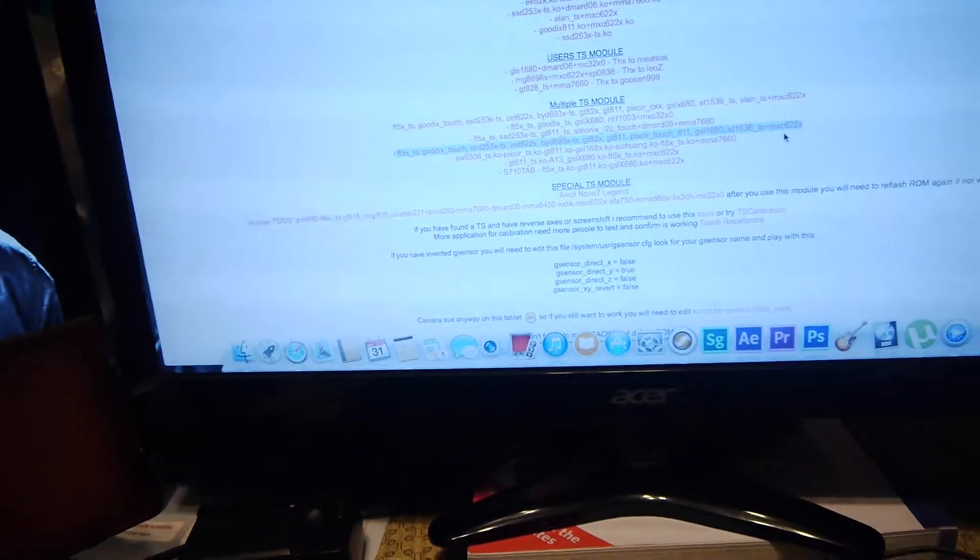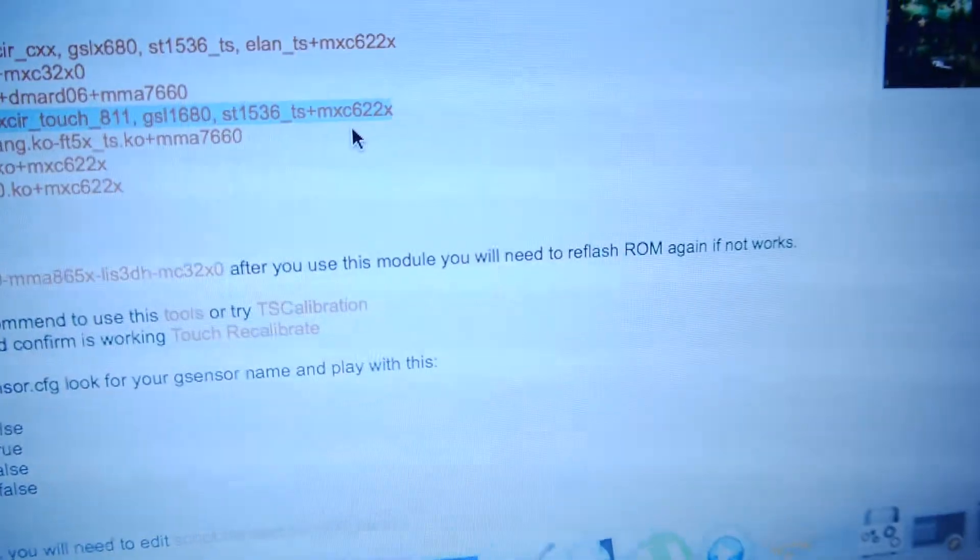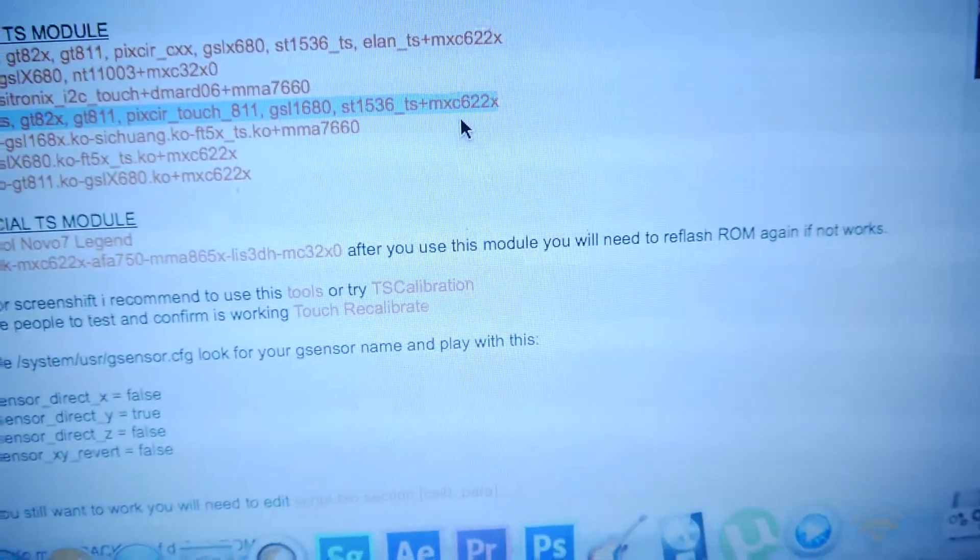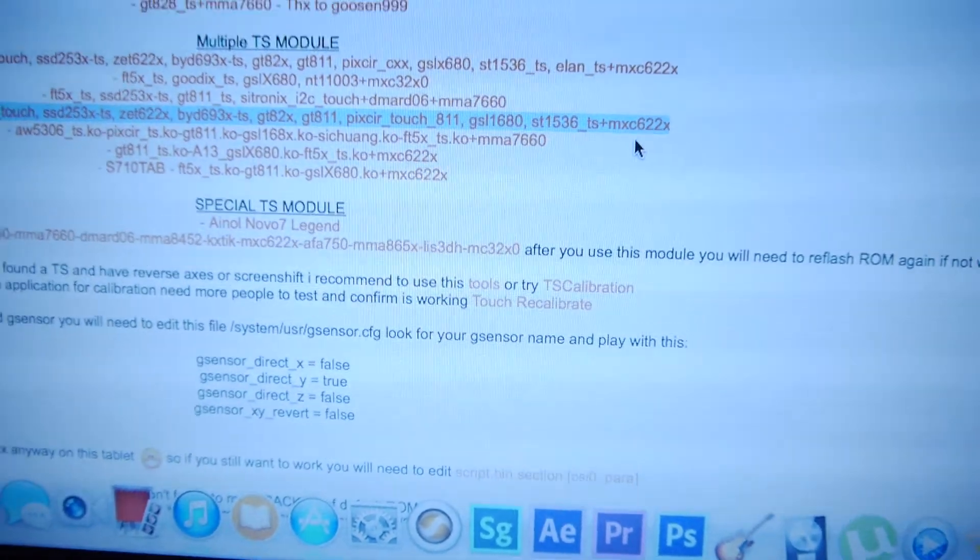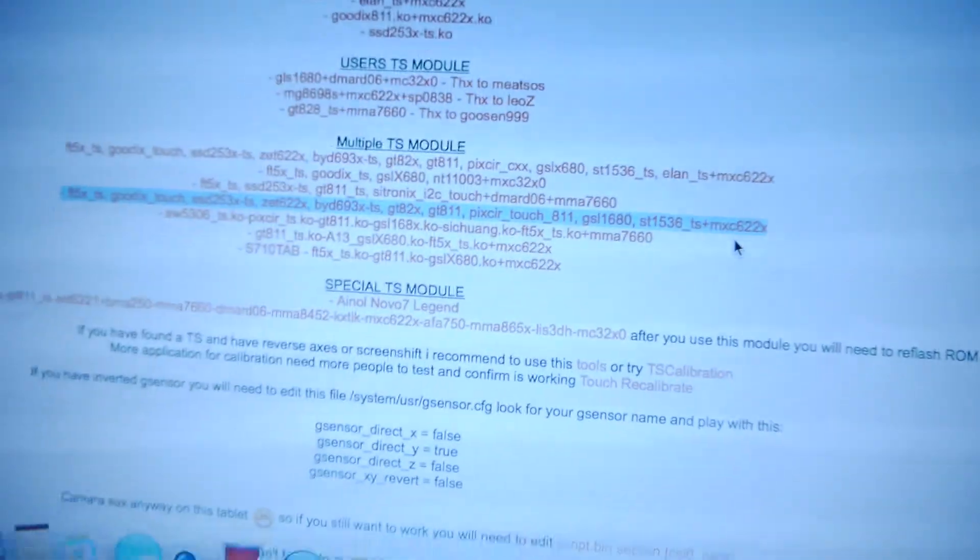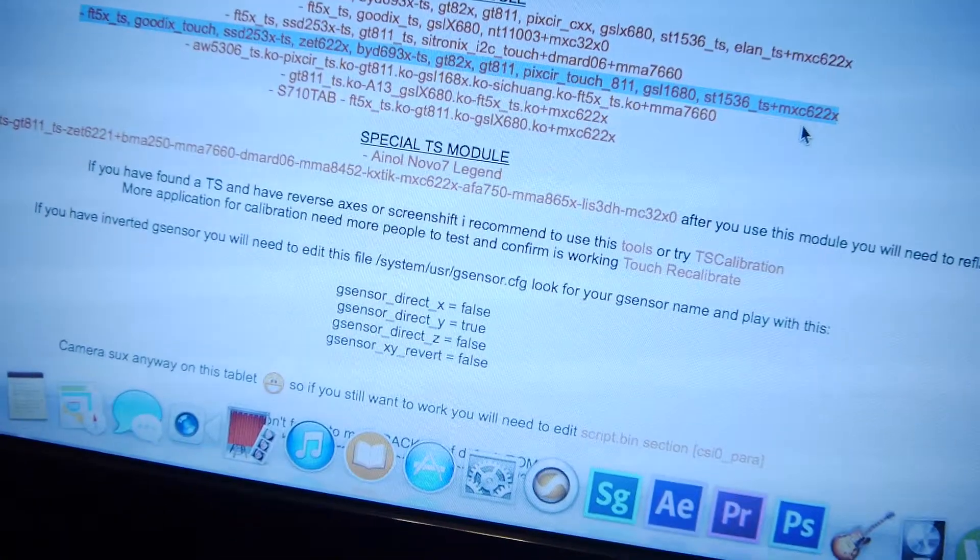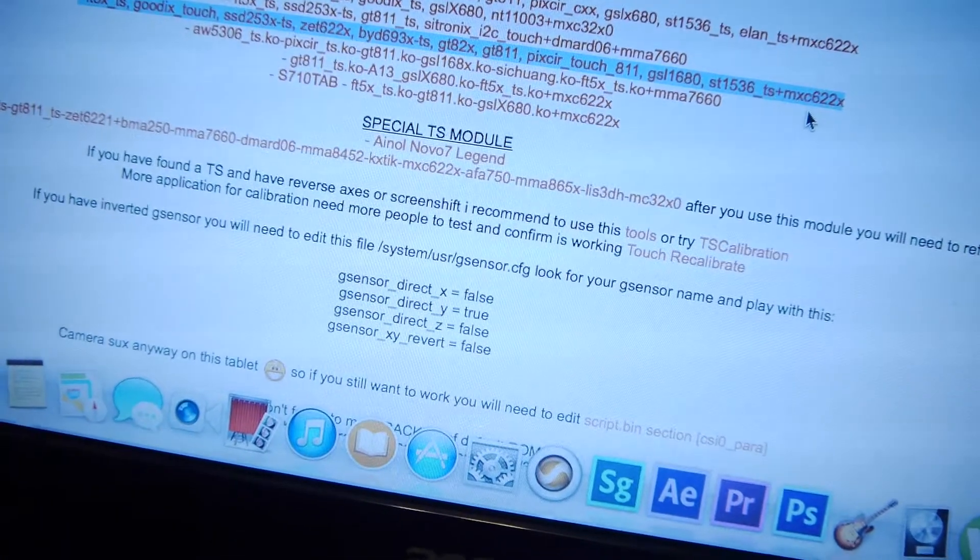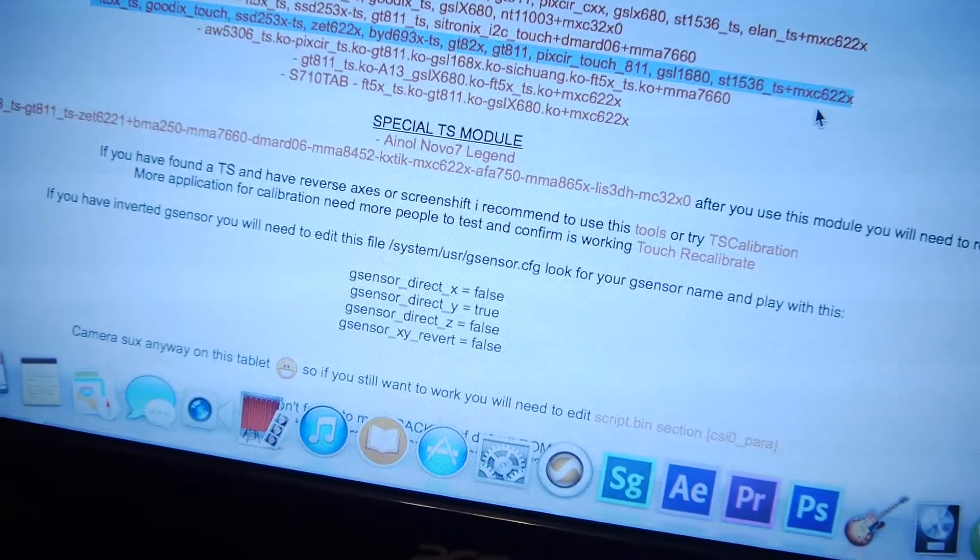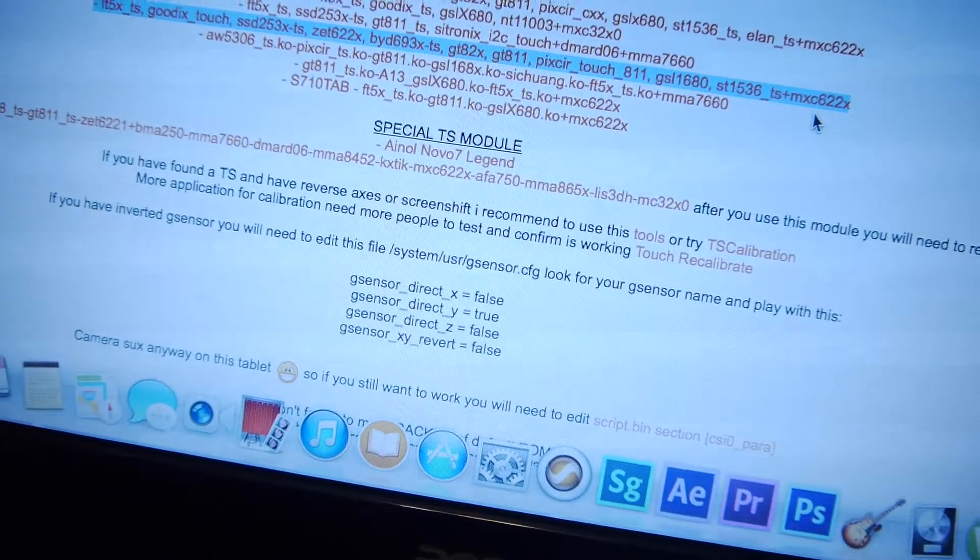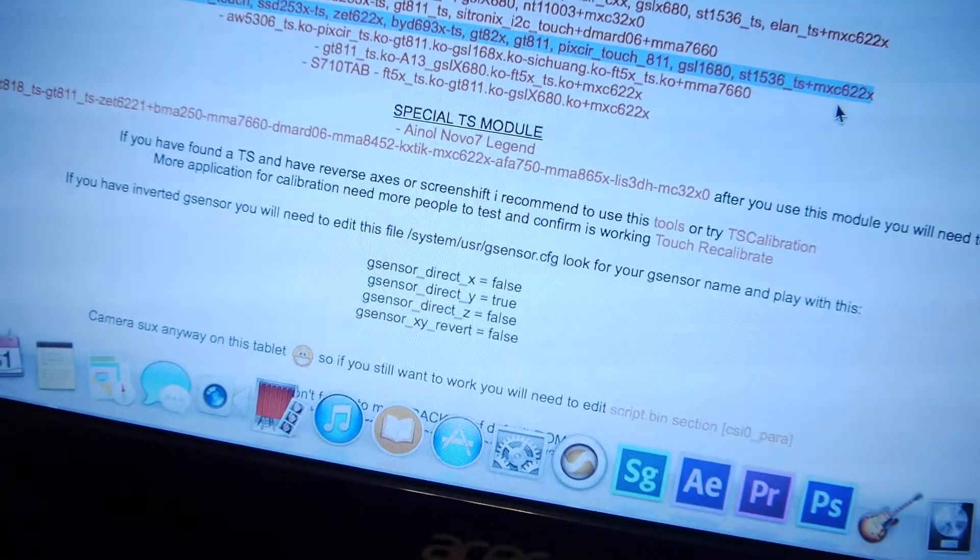They said to keep trying other drivers, so I kept trying. I noticed that once you try one of those special ones, it says you need to reflash the ROM again if it doesn't work. So I did that and went straight back to the fourth driver that I knew worked, but to my surprise, the touchscreen would not work.